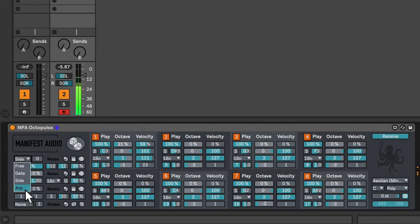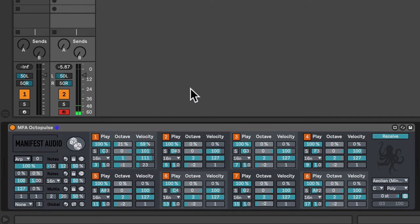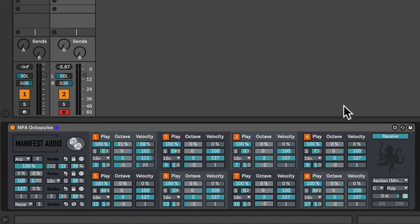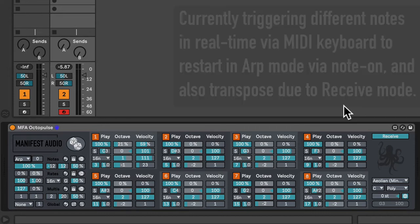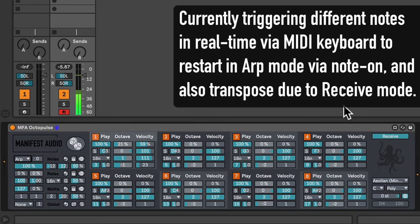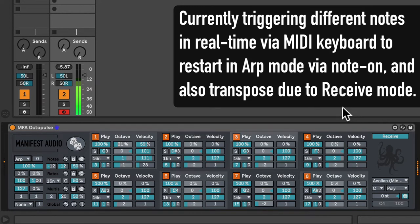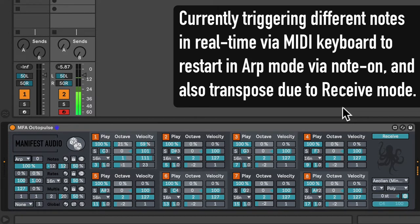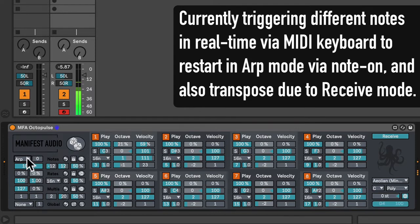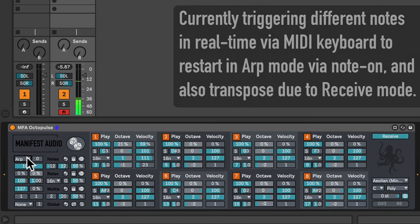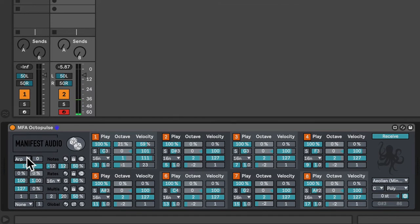Finally, we have an arpeggiator mode. Like free mode, so long as receive is enabled, it will transpose whenever I play a different MIDI note. With the key difference being that all the cycles reset when I trigger the new note. I'll set it back to free mode for the rest of this tutorial.